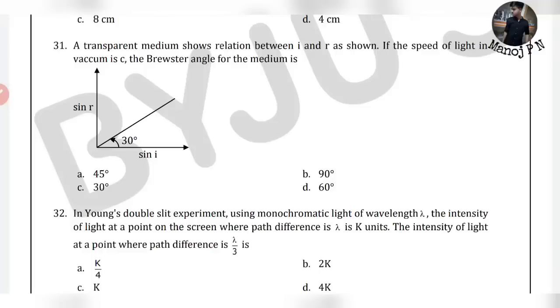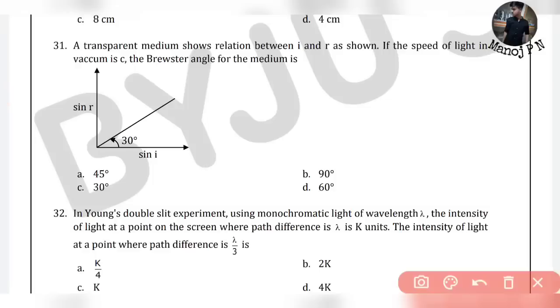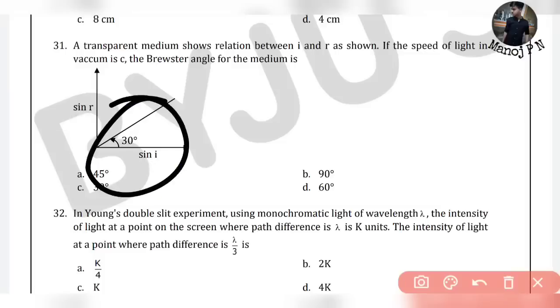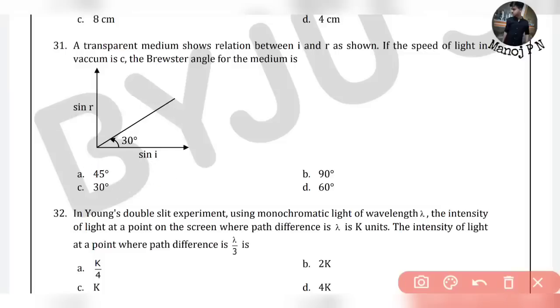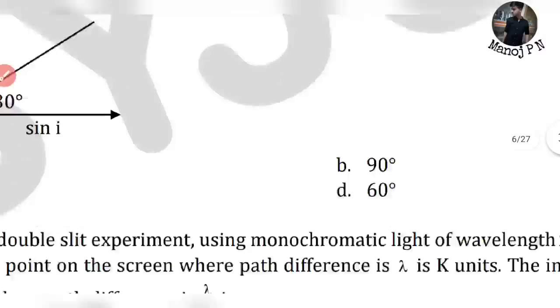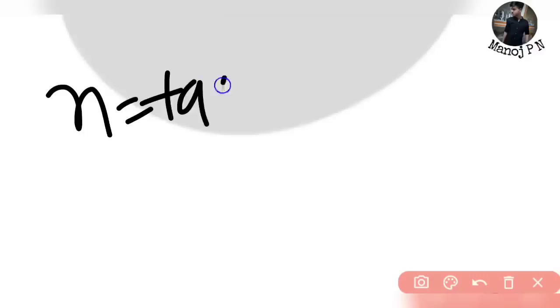So let's start this video. Look at the 31st question: A transparent medium shows a relation between angle of incidence I and angle of refraction R as shown. If the speed of light in vacuum is C, then the Brewster's angle of the medium is — this uses Snell's formula: N is equal to tan of theta_p.